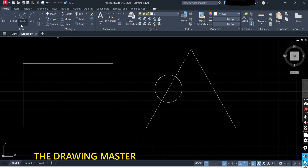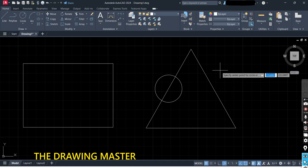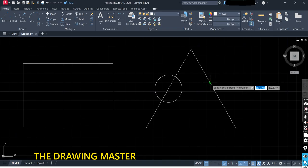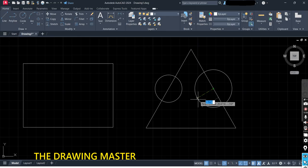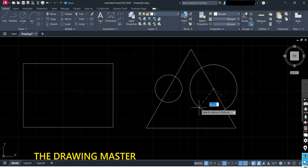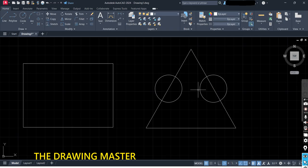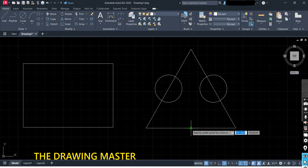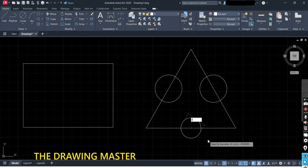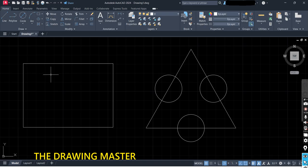Let's try once more with Center and Radius. Specify the center point of the circle — I want to place it at the midpoint of the line, click here. Just move your cursor outside; now it is asking to specify the radius. Previously we took a diameter of 30, so here we will take radius 15. Then try center and diameter again — specify the center point, specify the diameter as 30, and press Enter.